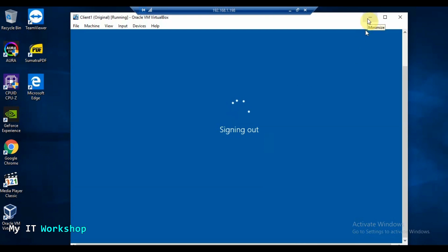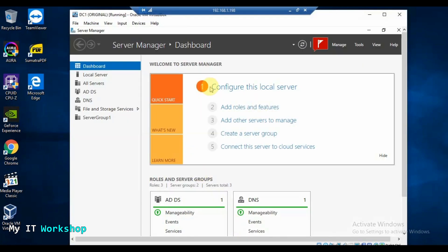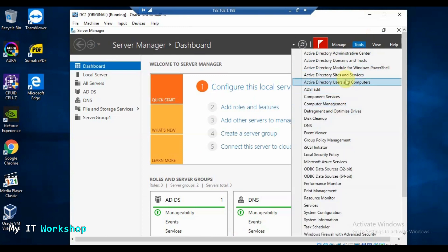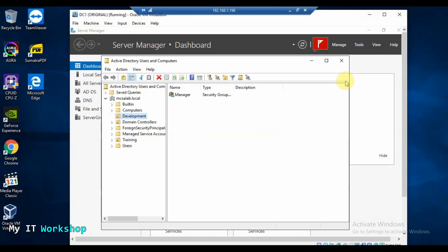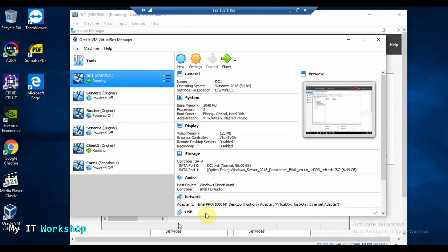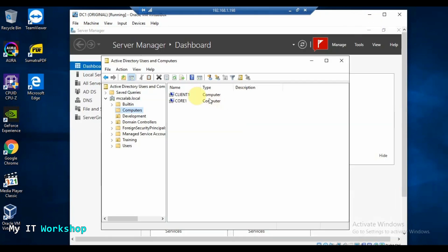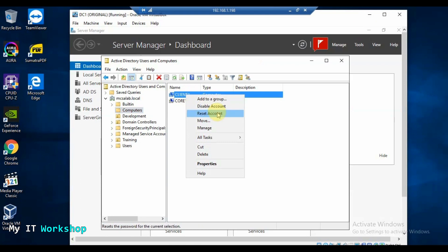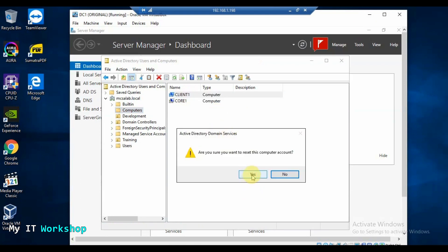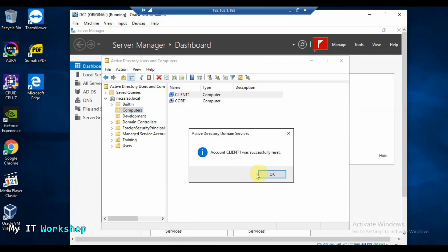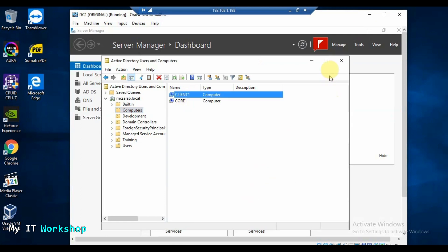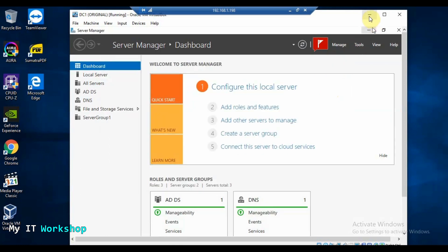Now we go to the domain controller. You can tell because it has Server Manager. I go to Tools, then Active Directory Users and Computers, then Computers. I find Client One here, right-click on it, and select Reset Account. The client account has been successfully reset. We don't technically need to come back to the domain controller after this.